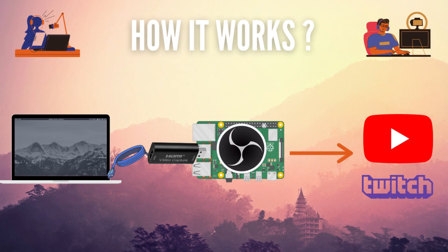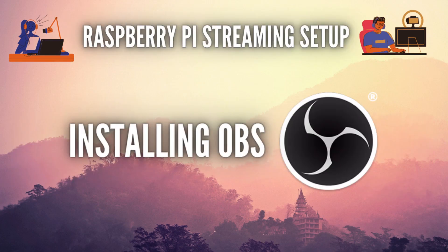Then, we're going to install OBS Studio on our Raspberry Pi so that we can record or stream the video coming from the HDMI capture card. Pretty simple, right? So now that you know how it's going to work, let's see how to install OBS on our Raspberry Pi.